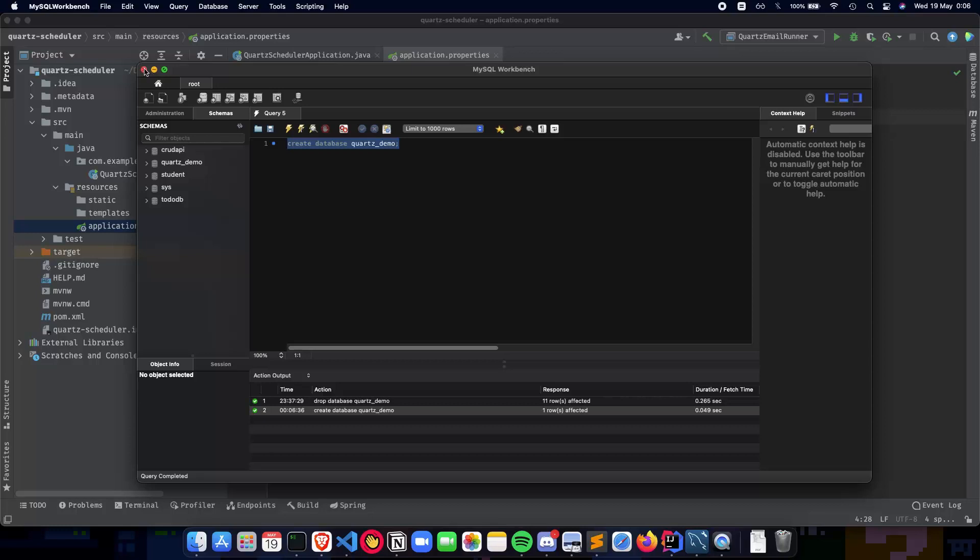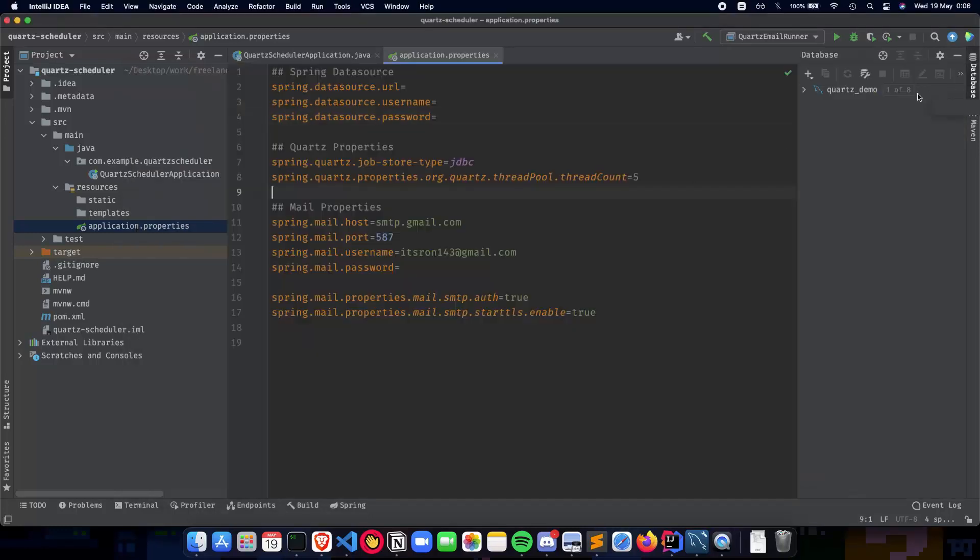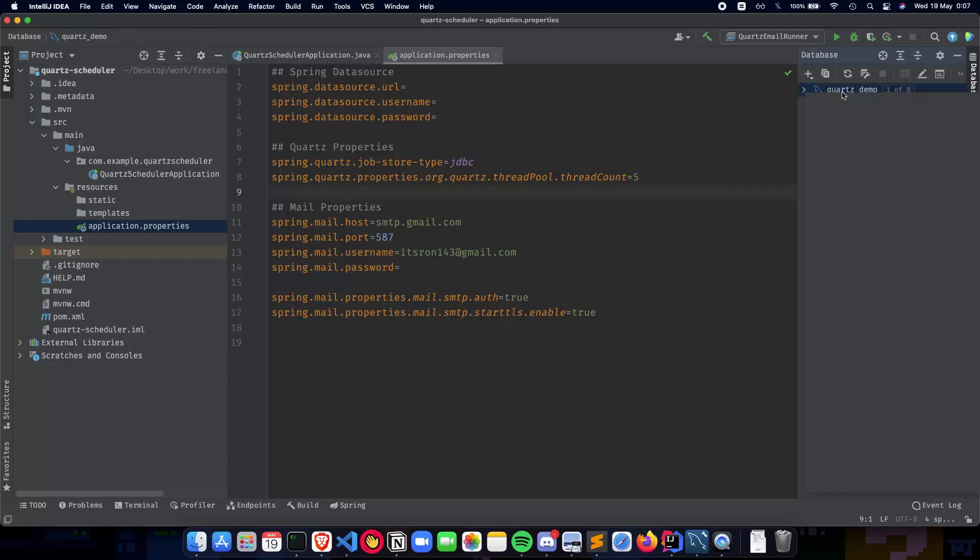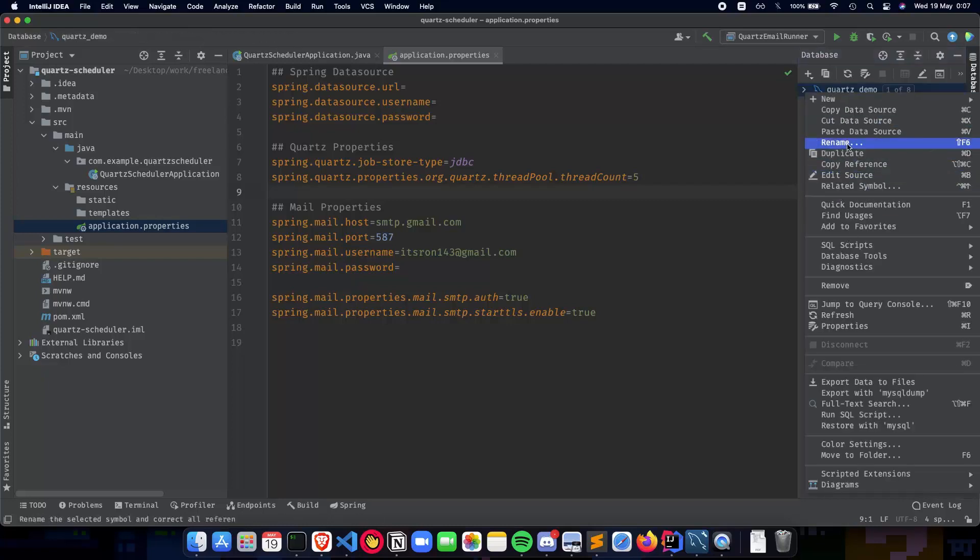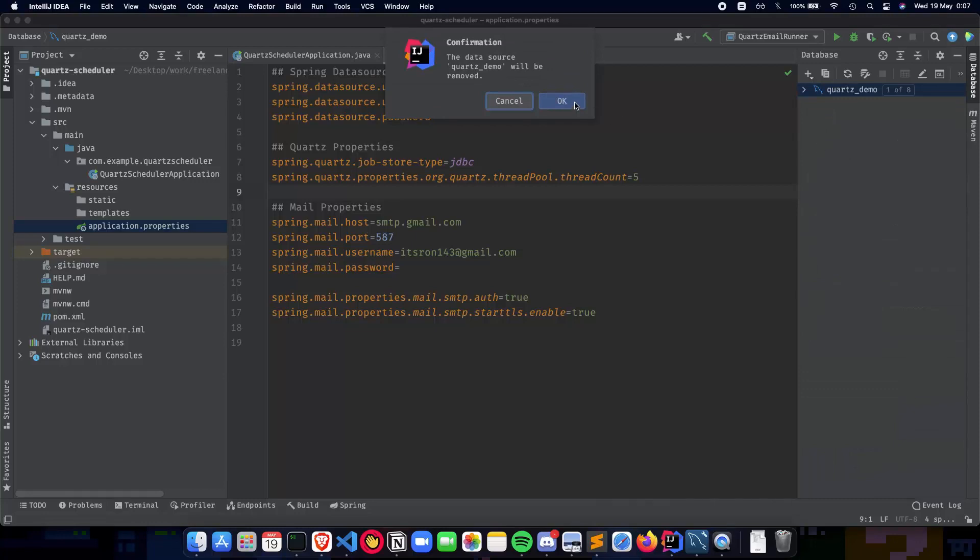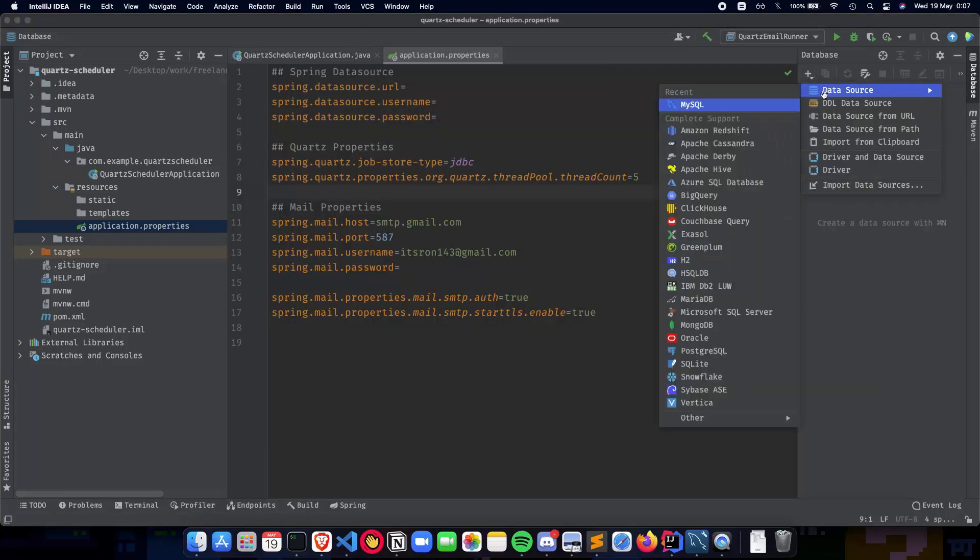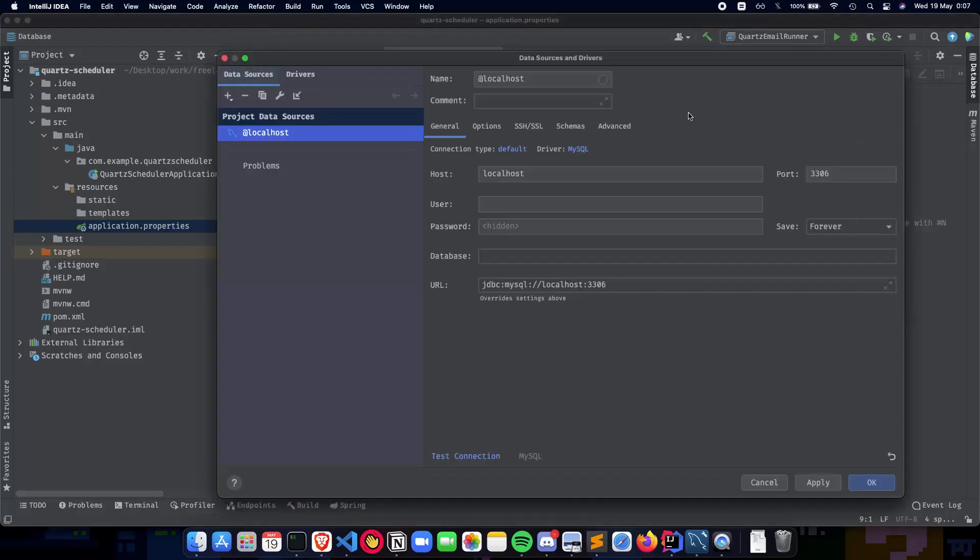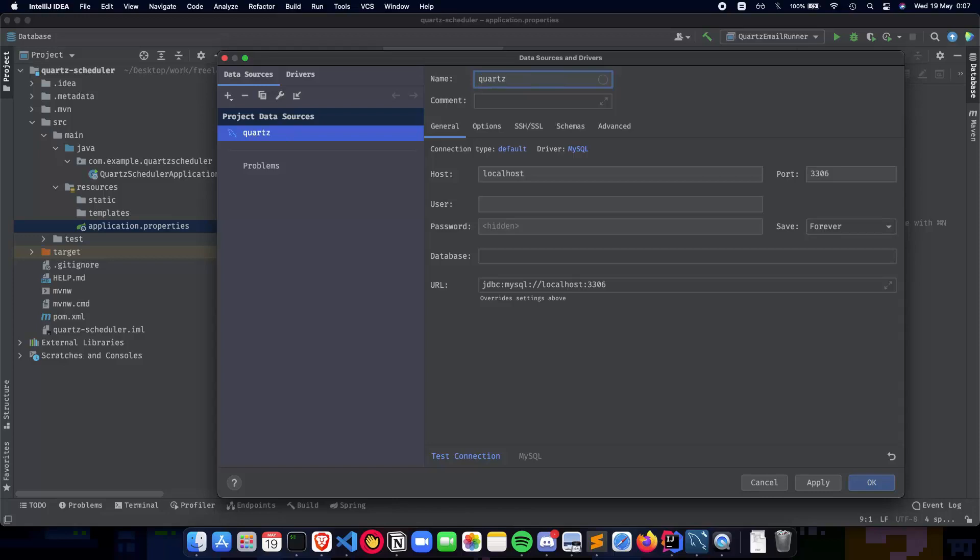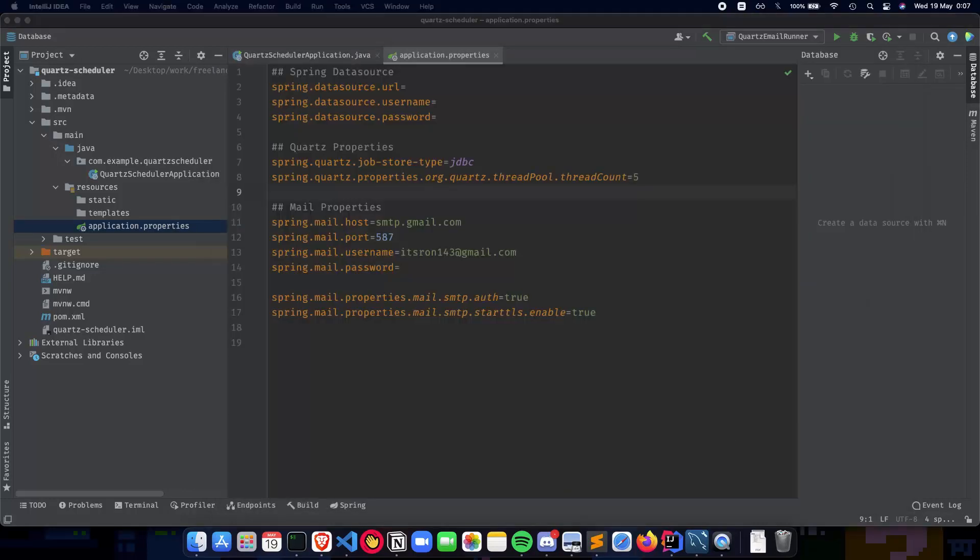So we can close this off for now and go to Databases. Let me just delete this so that we can create it again. So remove, okay, and let's go to plus Data Source, MySQL, and giving it a name as 'quartz_demo'. Now what we need to do is add our URL link. So the URL link is going to be as follows. You can almost use the same URL link, so let me just copy it and then show it to you.